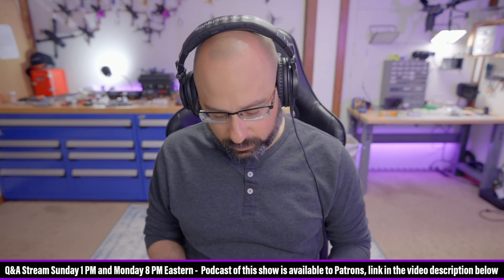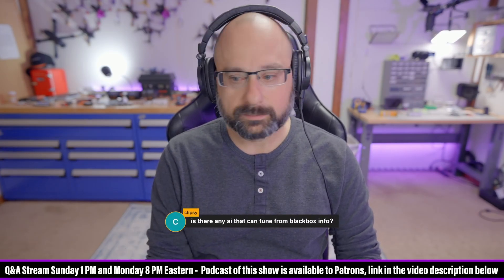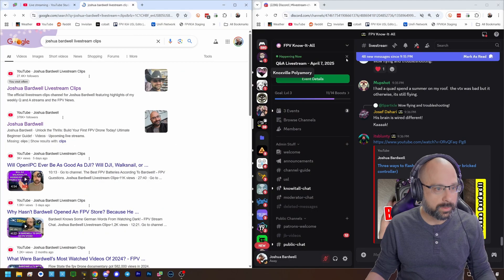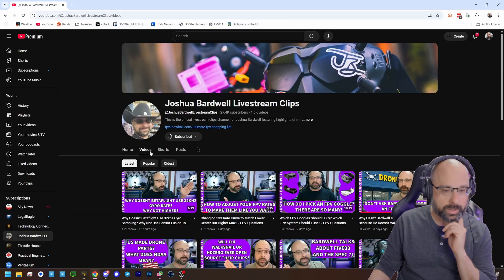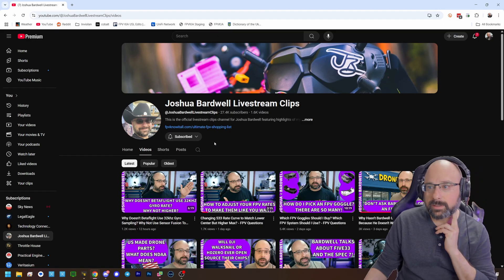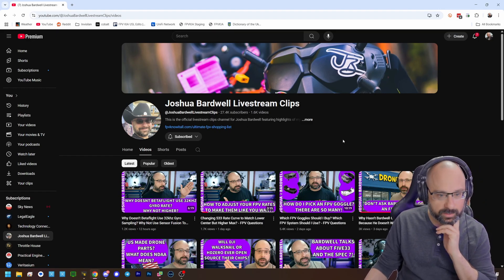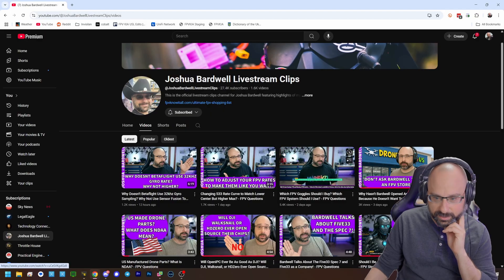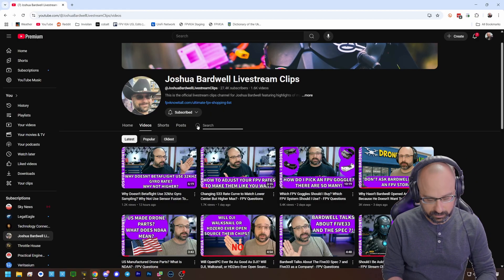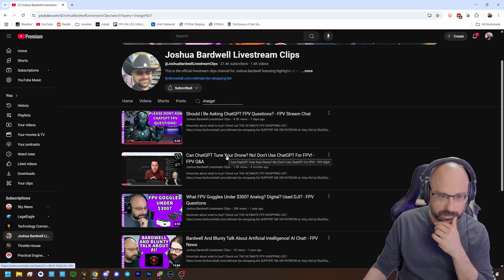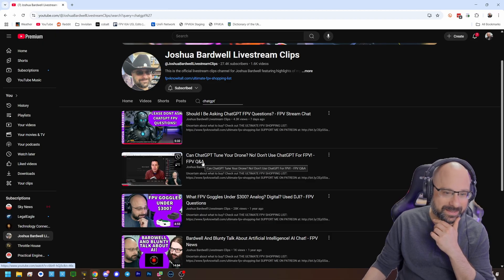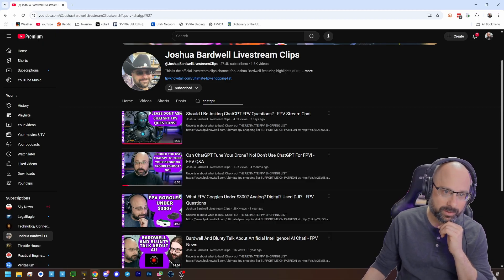Clipsy asks: is there any AI that can tune from Blackbox info? I actually addressed that recently on the Joshua Bardwell Livestream Clips channel. That's where Blunty clips out segments from the livestream and uploads them for you to enjoy. If you want to go watch that clip to get the details, you can — it's on the Joshua Bardwell Livestream Clips channel.